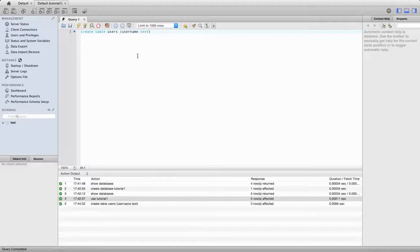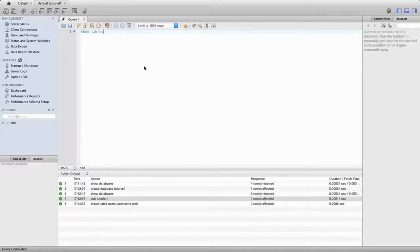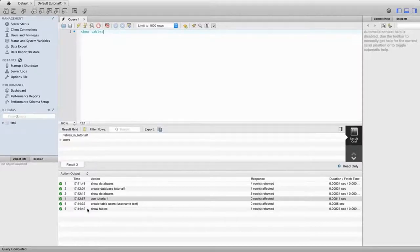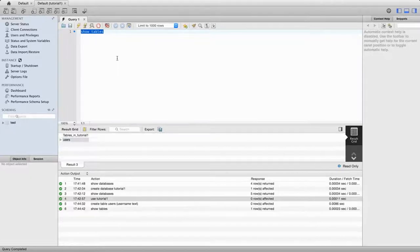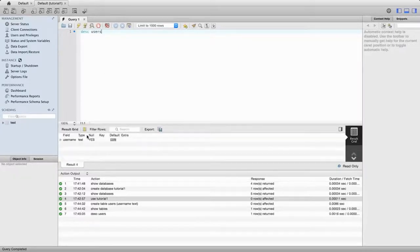Let's execute that. And again, we see the green icon at the bottom here showing me that my syntax was correct. Then let's type 'show tables' and execute that. So now we can see in this middle pane that it's showing me the results of that query - it's saying we've got a table called 'users'. I can also type 'desc users' and execute that - and we see that we've got one column in there called 'username' of type text.